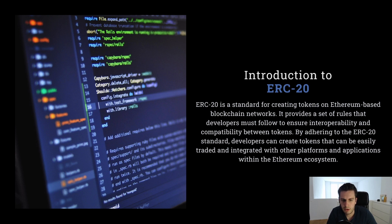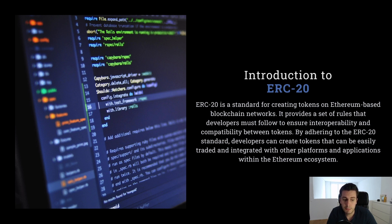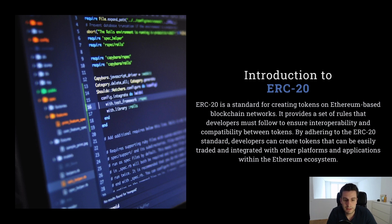We call them EVM chains, for example Ethereum mainnet, BNB chain, Polygon, Avalanche and so on. ERC20 is a standard which needs to be implemented by us, such that our token is interoperable and compatible with different platforms and tokens.